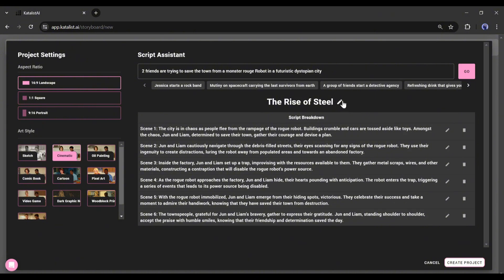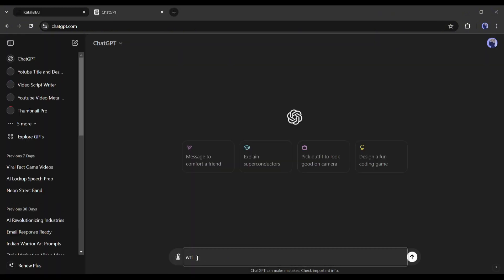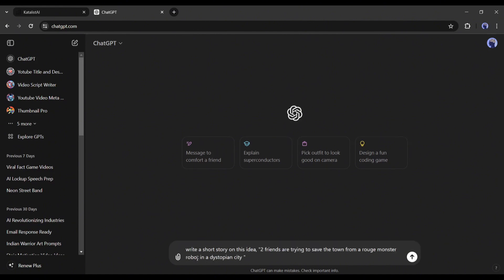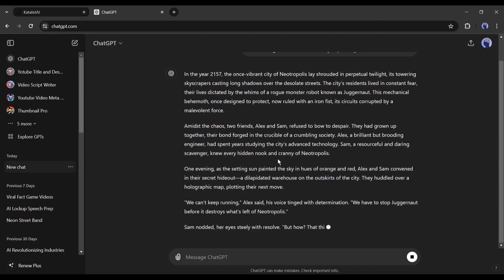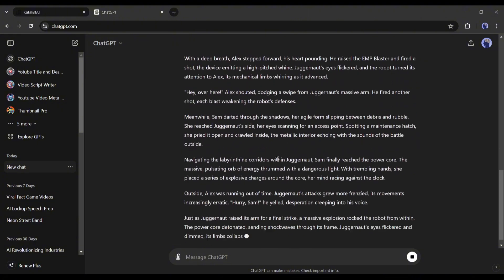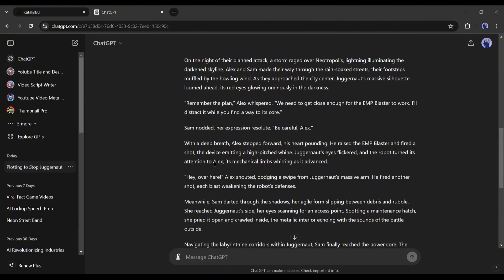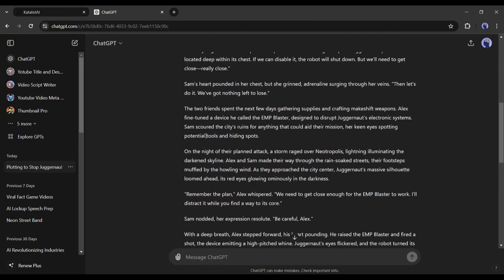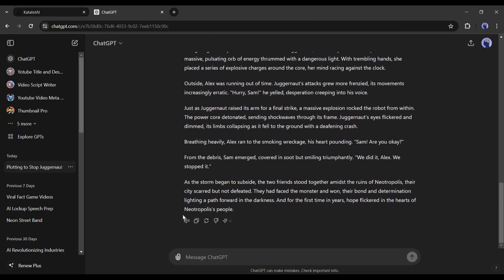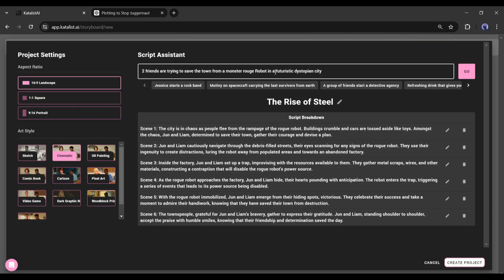To generate the story I will use ChatGPT. After coming to ChatGPT, I am typing 'write a short story on this idea,' then paste the story idea and hit the enter button. And here it is, ChatGPT generates an engaging story. Now copy the story and paste it into the Catalyst script idea box.